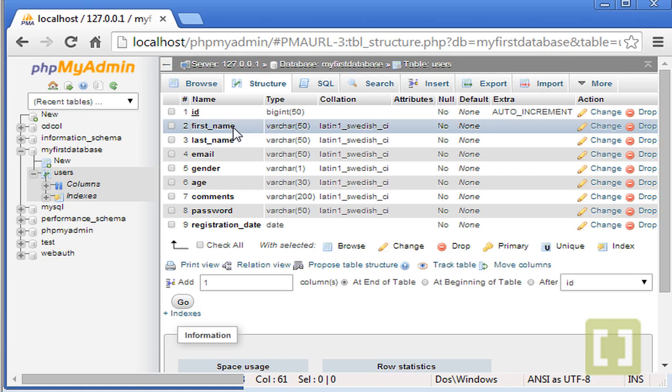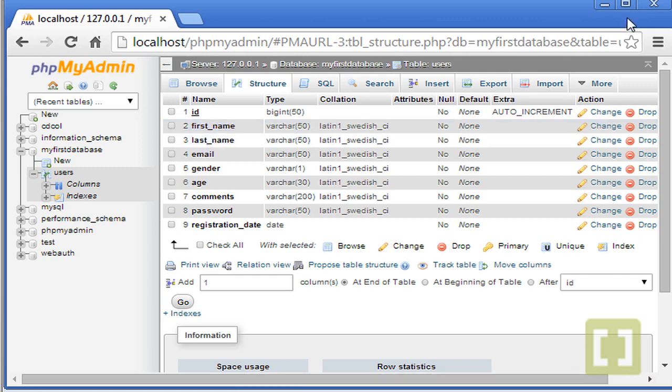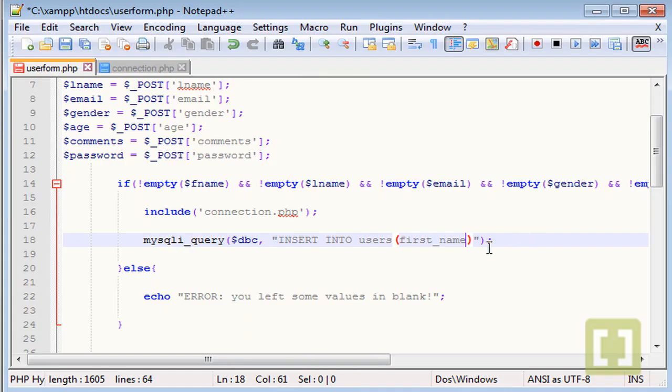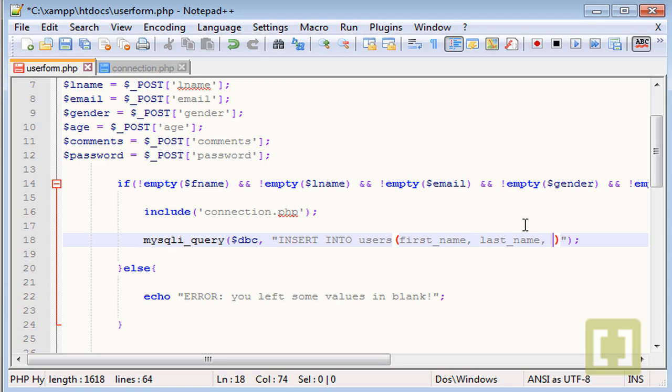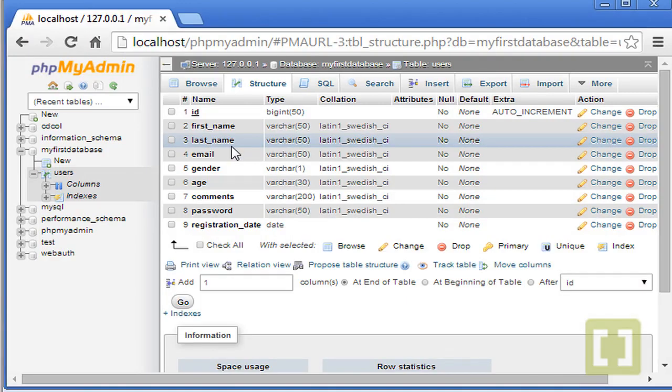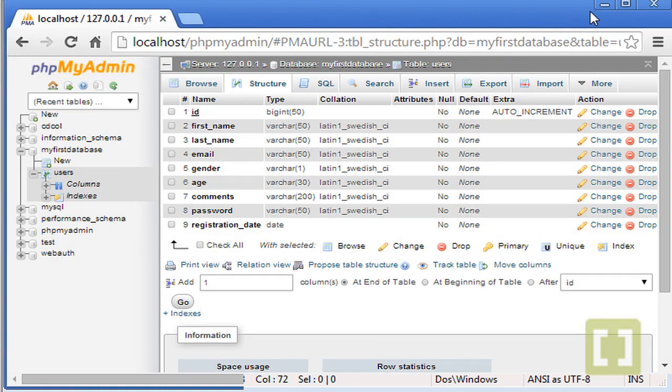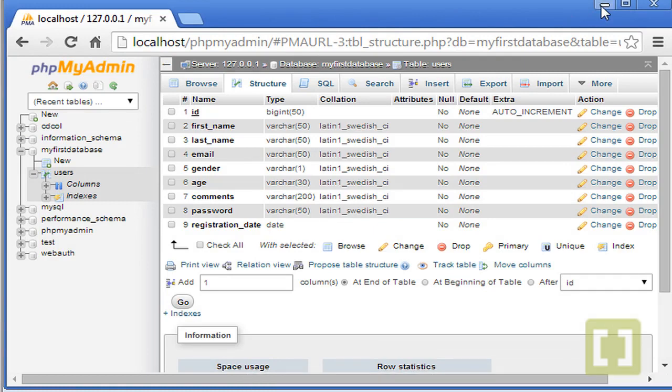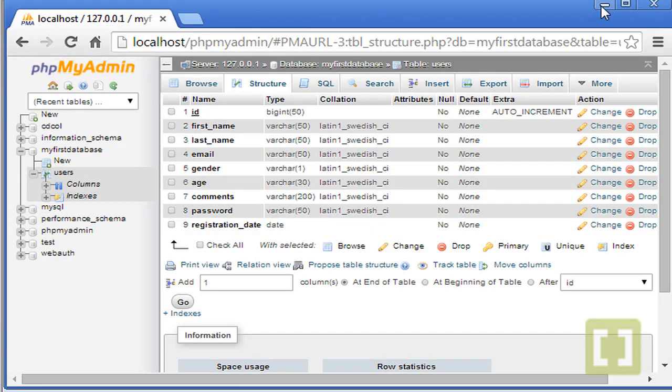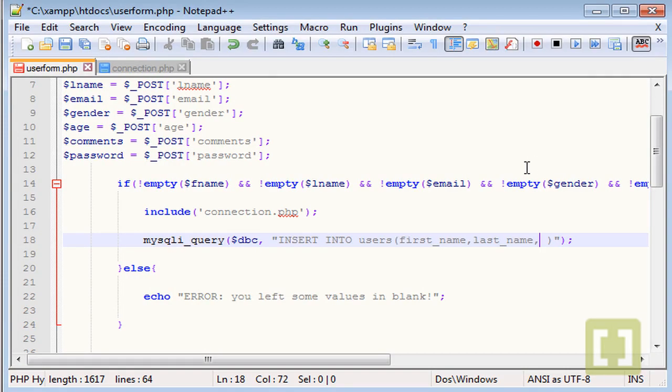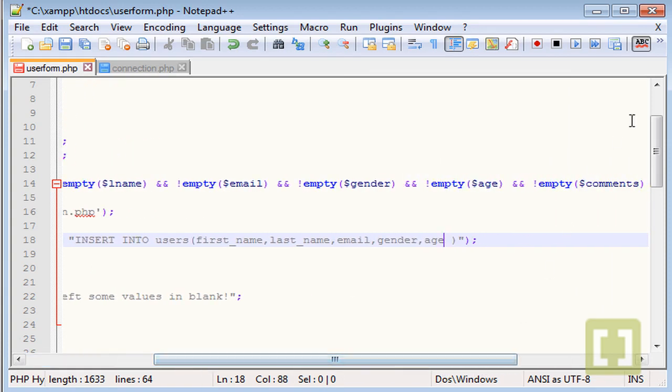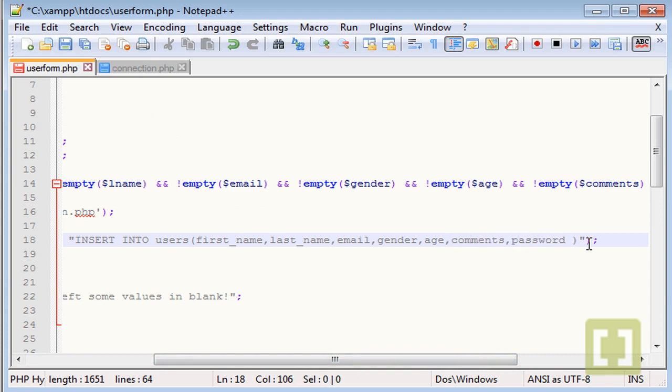Make sure you write it the same way you have it here. Exactly here. First name. Now, comma, last name. And email, gender, age, so email, gender, age, comments, and password. And that's it.